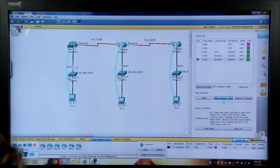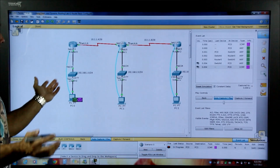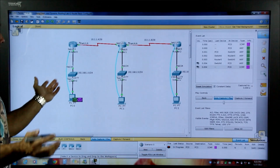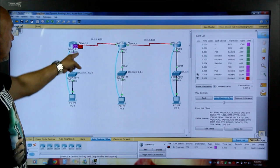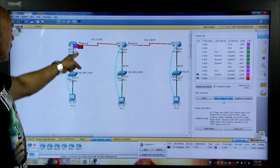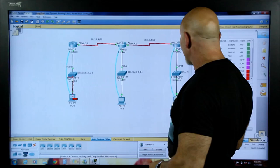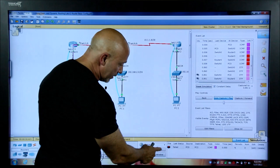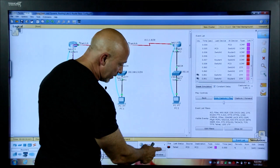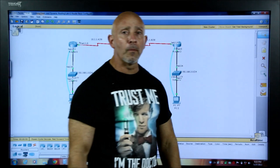The ARP comes back with the MAC address, then the ping follows. If something fails, you can see exactly where the problem is in simulation mode — it'll show the packet failing at a specific hop. This is great for troubleshooting and understanding packet flow. When you're done, select the PDU and delete it, then switch back to Real Time mode to continue working.